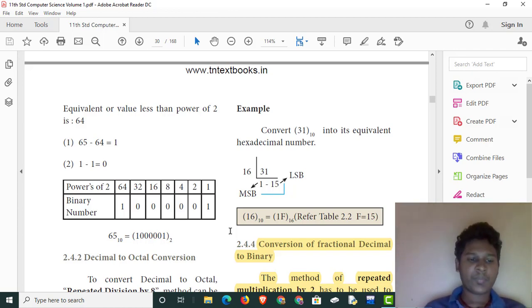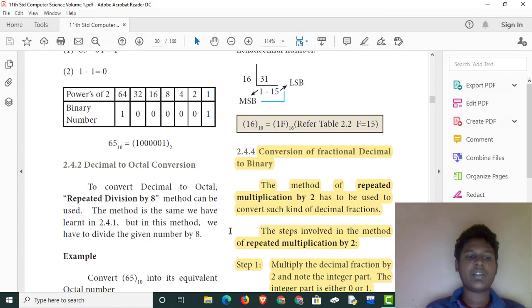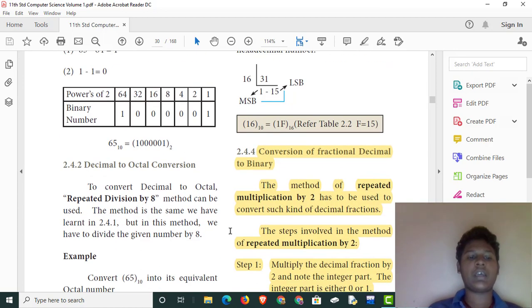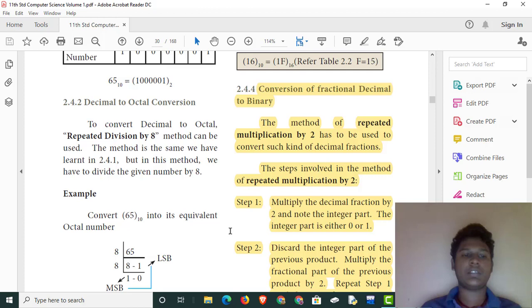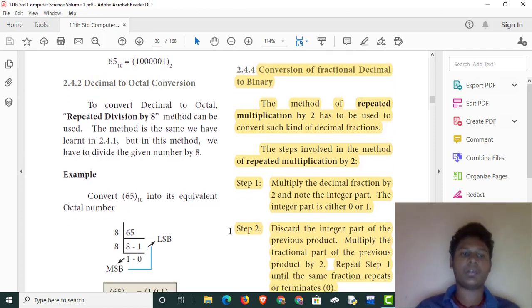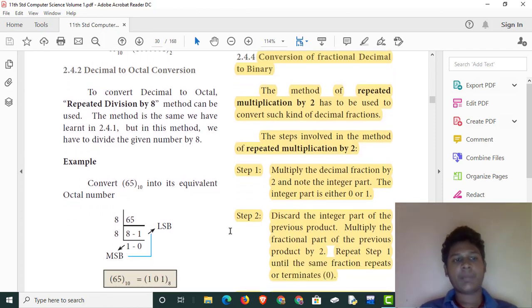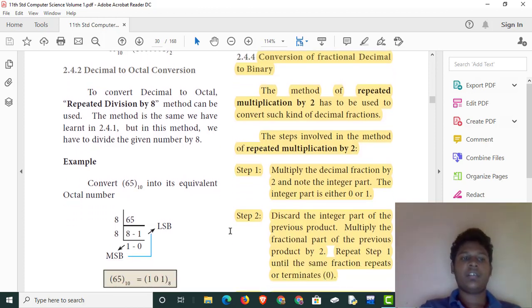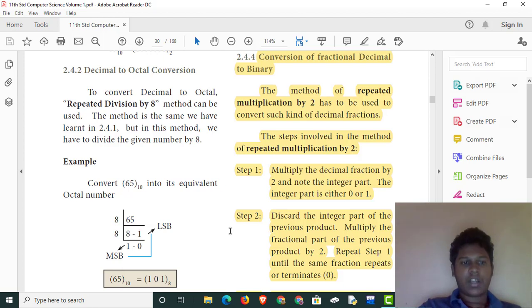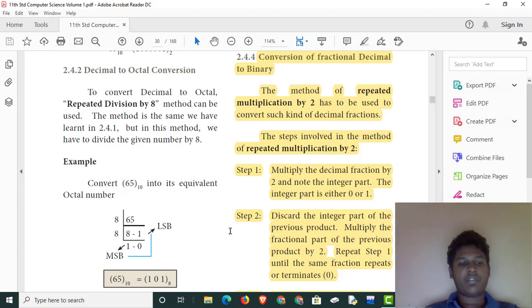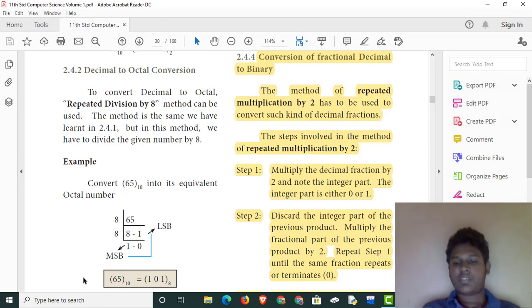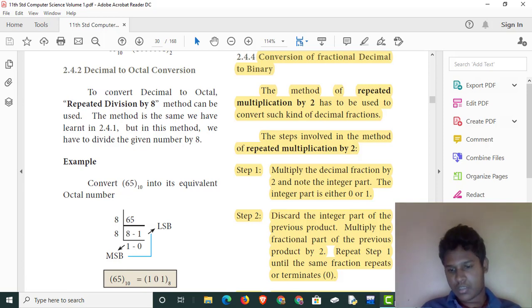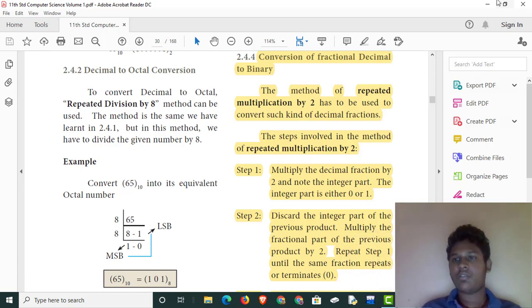We will check decimal to octal conversion. We will do the conversion using repeated division by 8. Now we will do this on the Notepad.